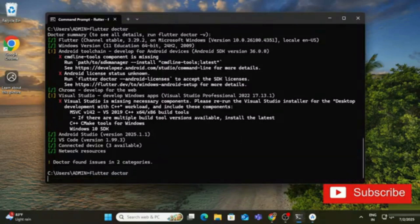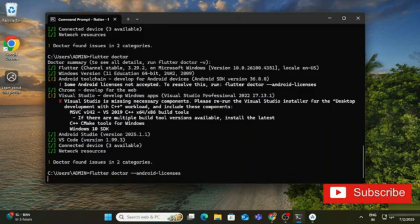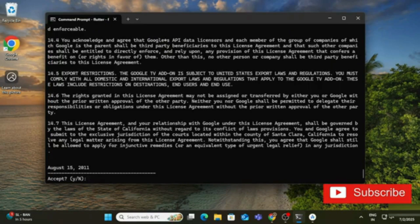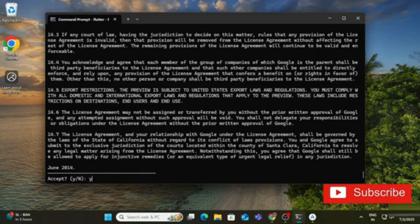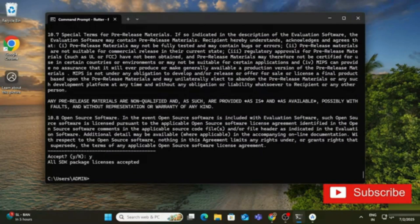Run 'flutter doctor' again — now it shows only one problem remaining with Android Studio: the license agreement. Copy the suggested command: 'flutter doctor --android-licenses'. Run it in Command Prompt. A total of five license prompts will appear; press 'y' each time. All SDK package licenses are now accepted.